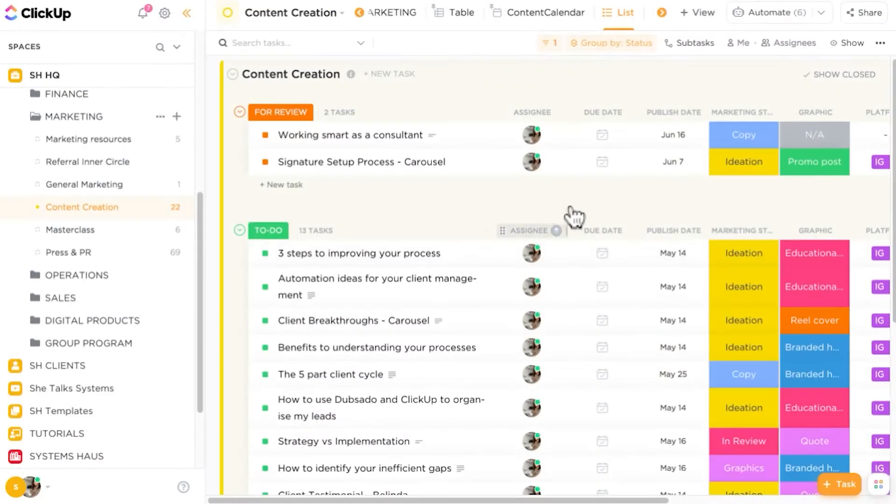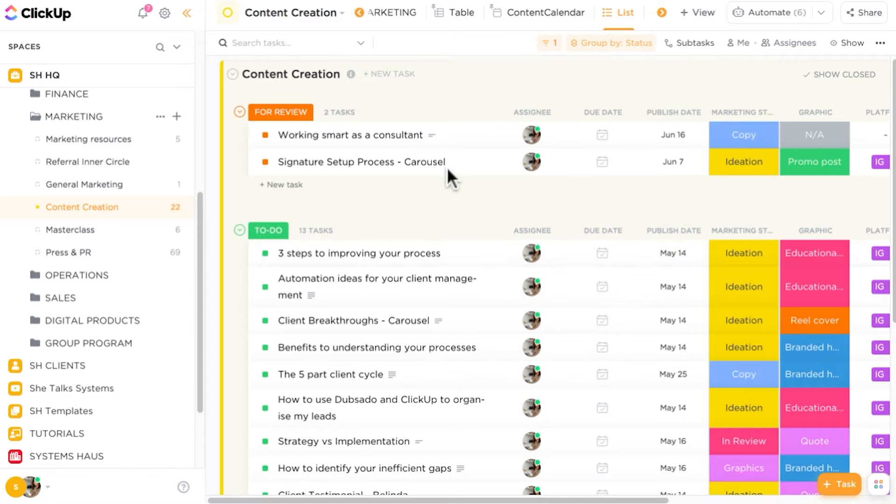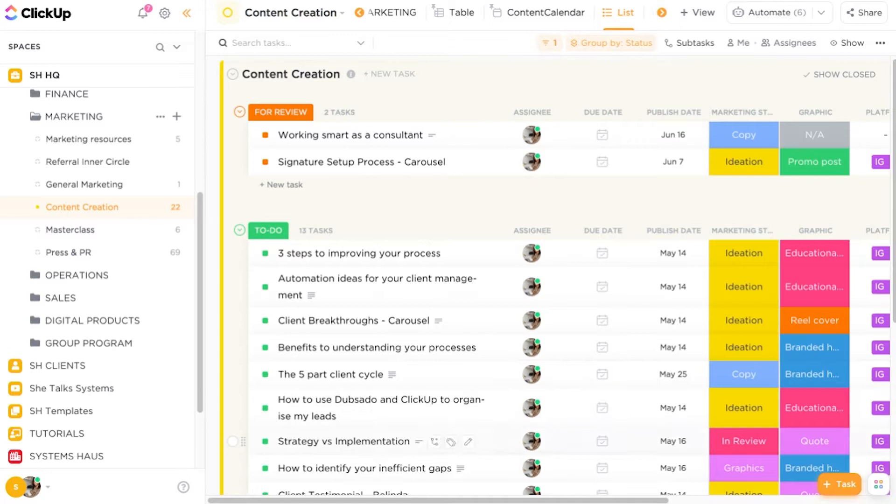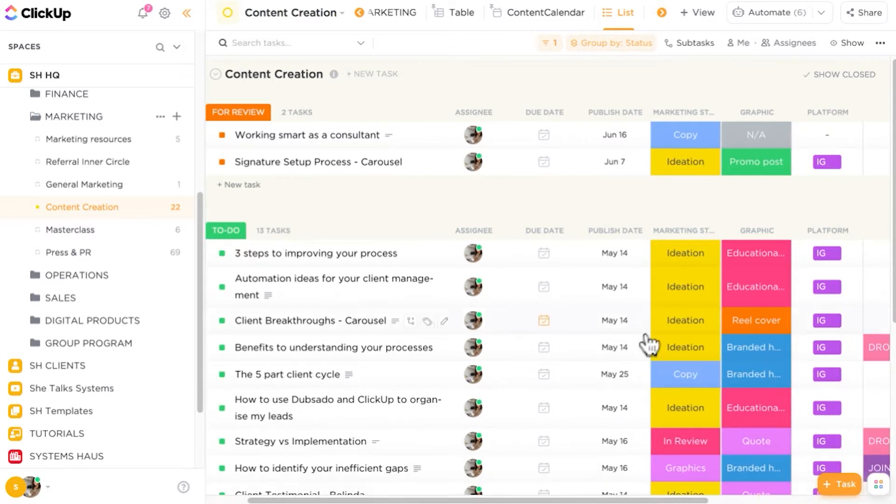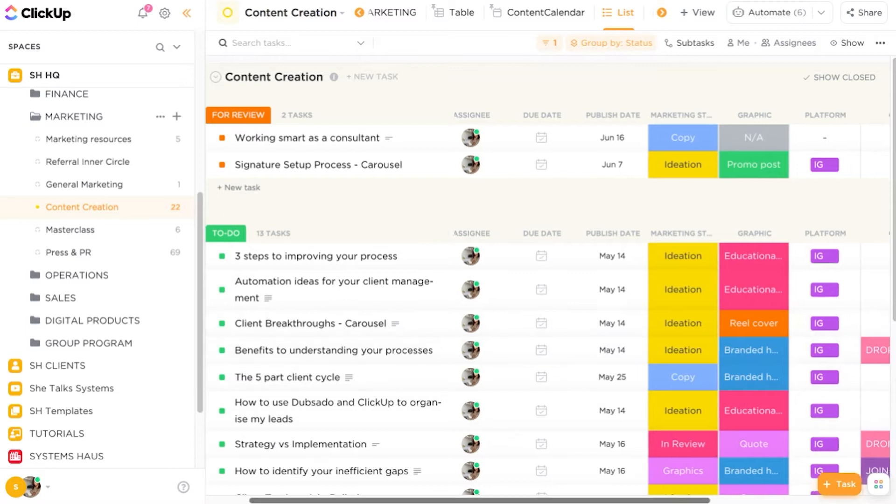Okay, so for this video, I am inside of my own ClickUp and we are going to recreate this content creation list as if you were viewing it in Trello. So if you like to use the board views and see your workflows like Kanban boards in Trello, we are going to recreate this inside of ClickUp. Every list in ClickUp starts with a task list. So by default, we have the main list and this is the list view.